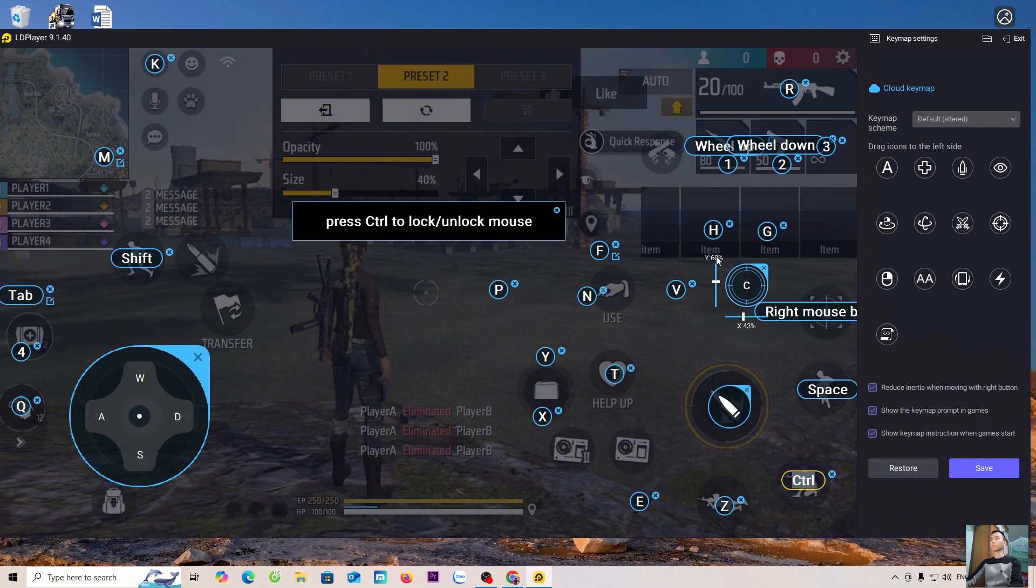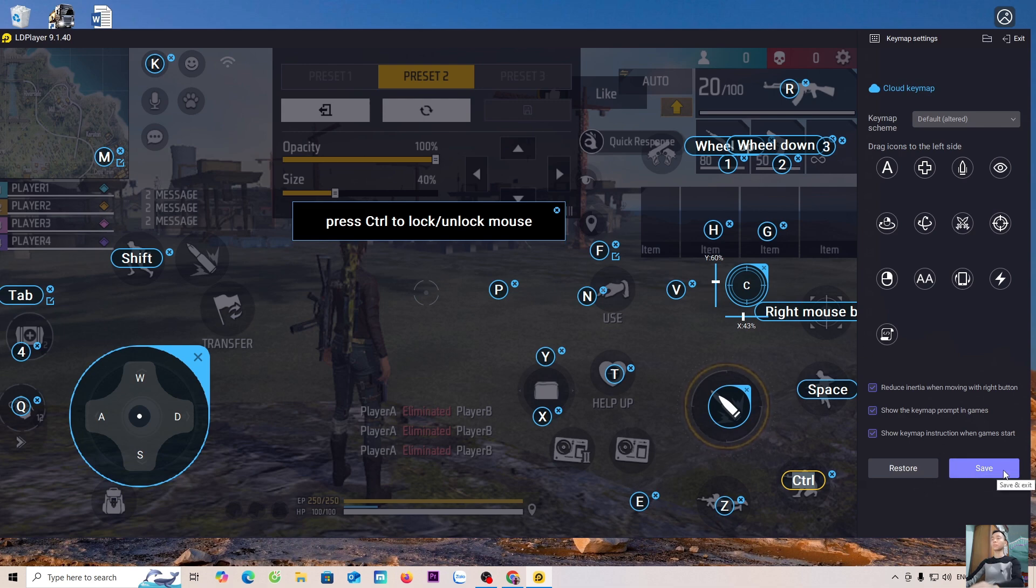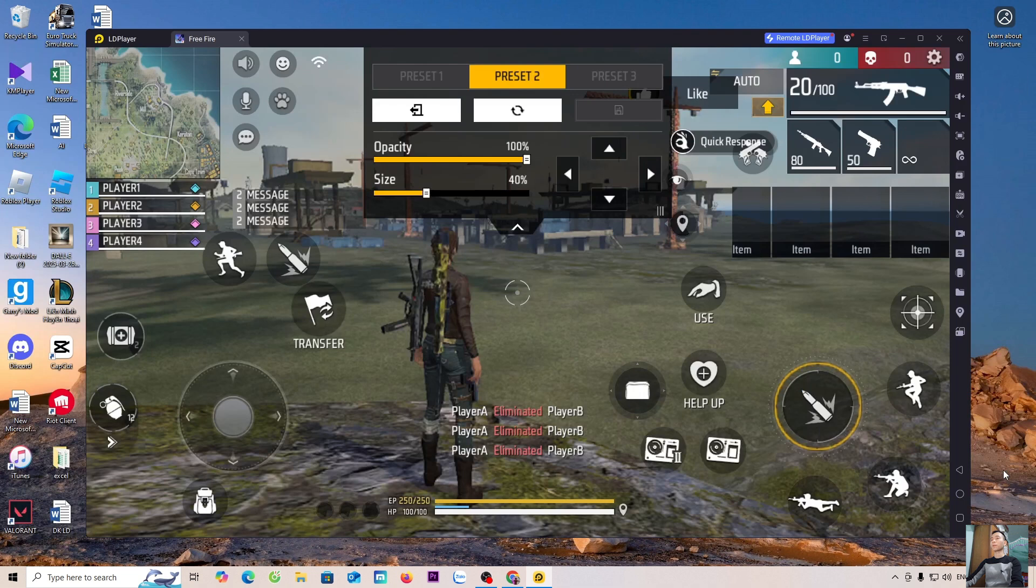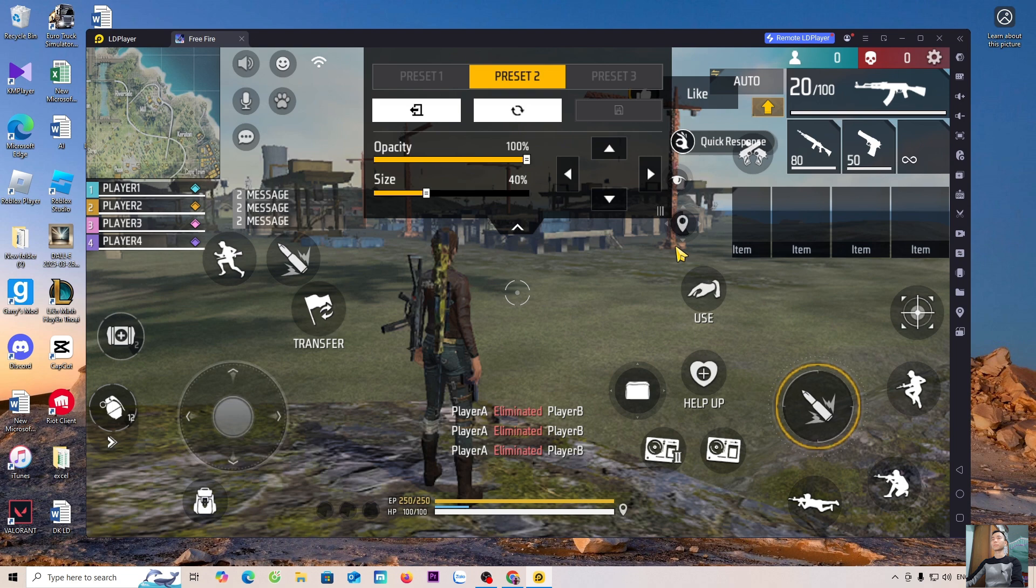After finishing setting up the keys, everyone selects Save to save the settings. So, we have finished setting up the controls. Now, I'll join a match to try playing.